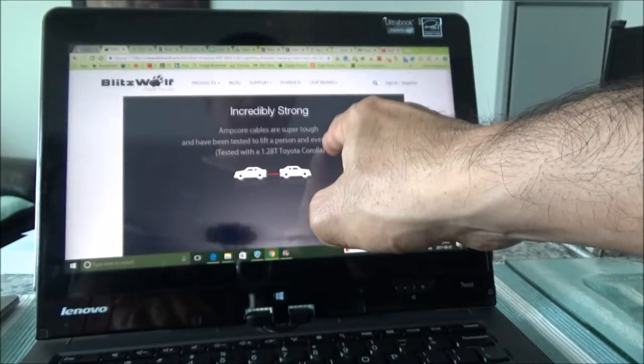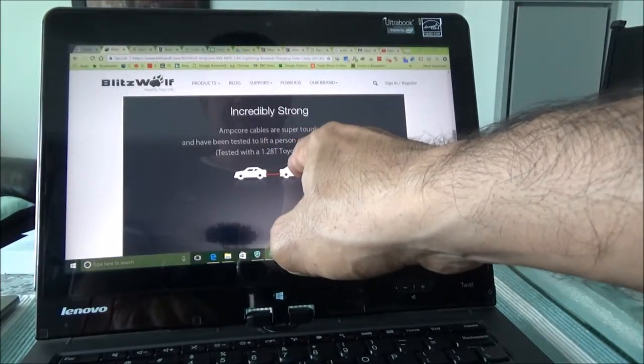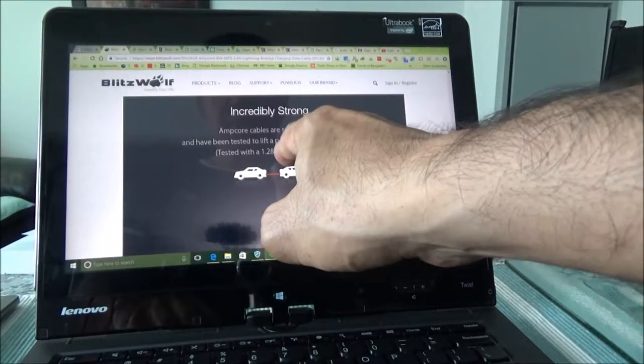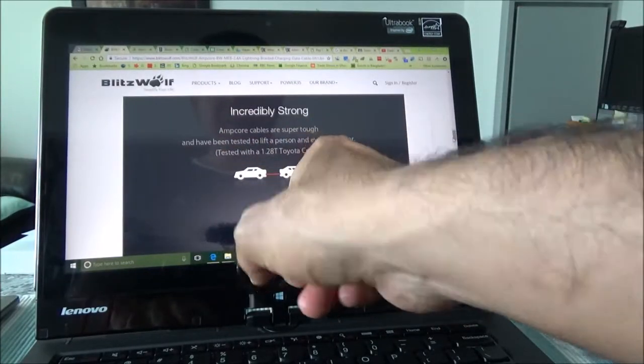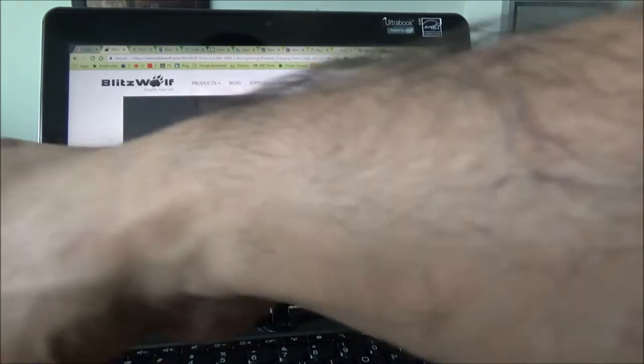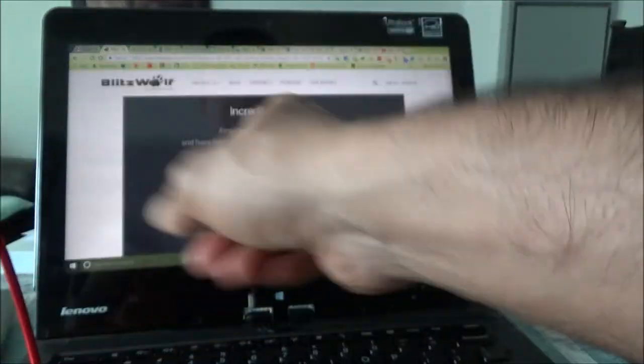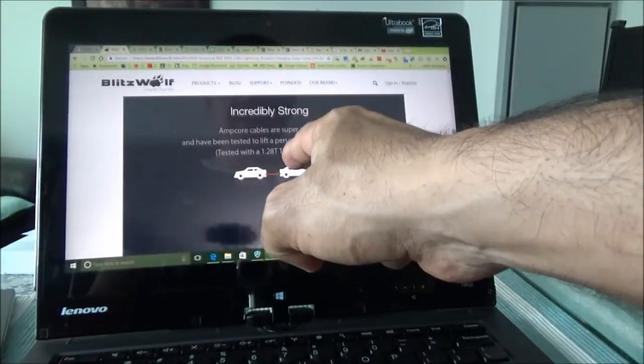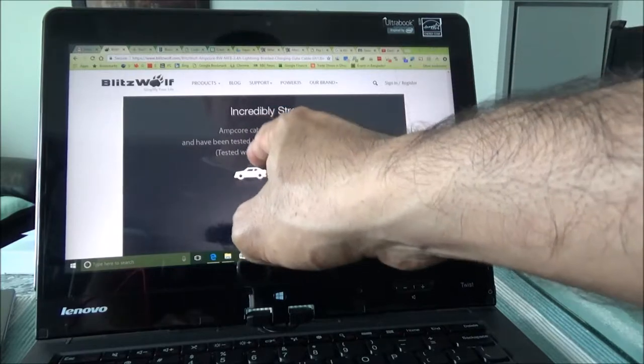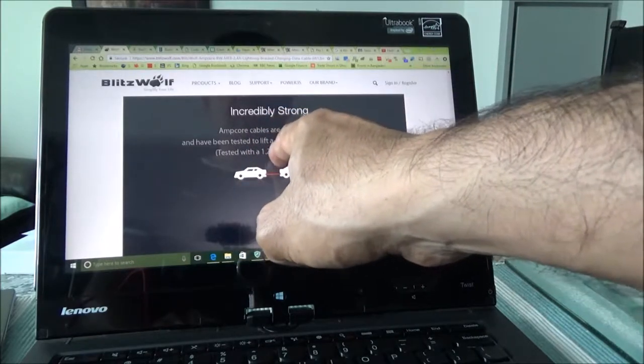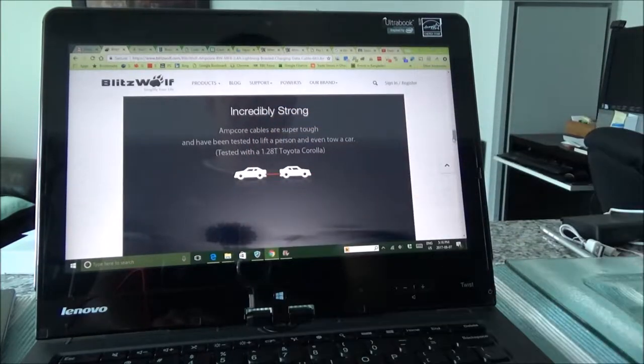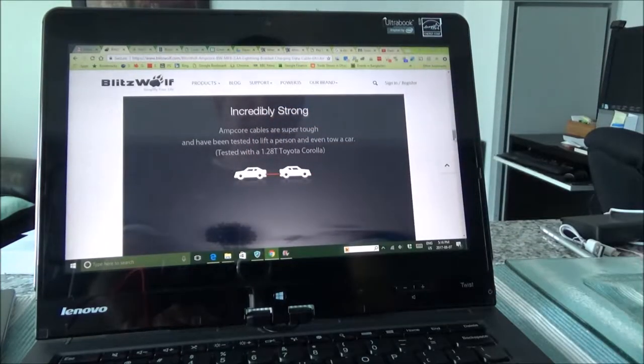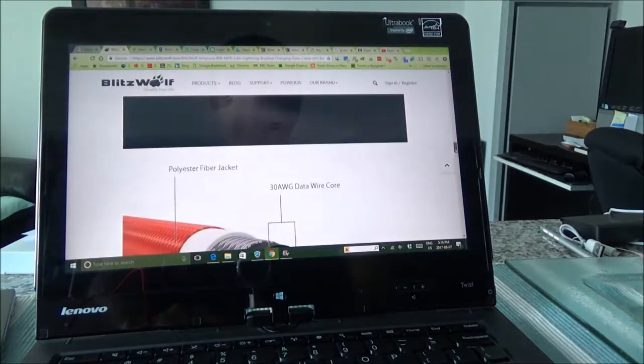And the interesting thing I found is that, as per BlitzWolf website, this cable is capable of lifting a person and even tow a car. So I'm not sure I'm going to believe it or not, but according to them this cable can tow a car and it has been tested with a 1,280 pound Toyota Corolla. And then some other features.